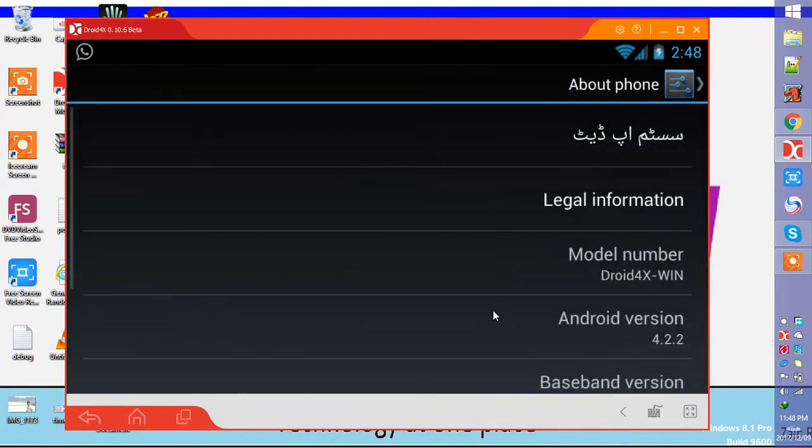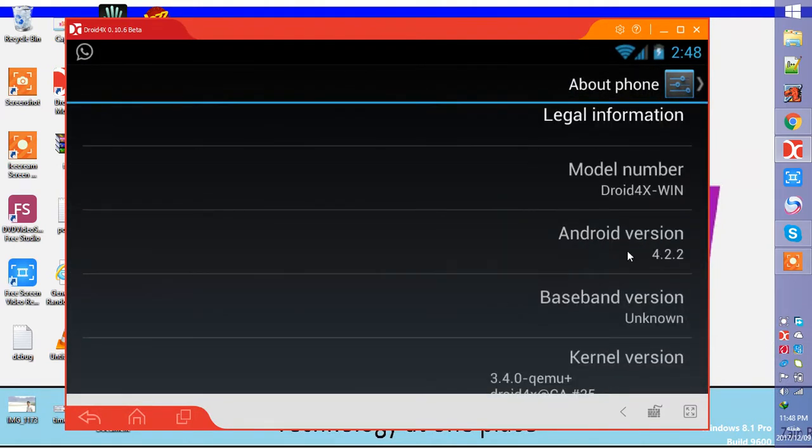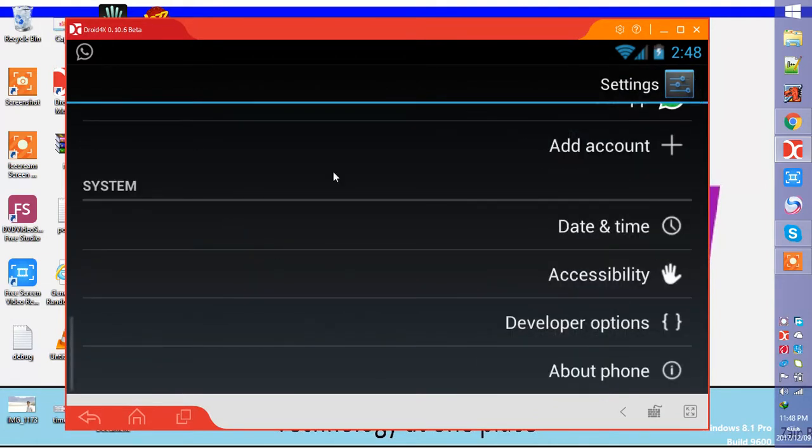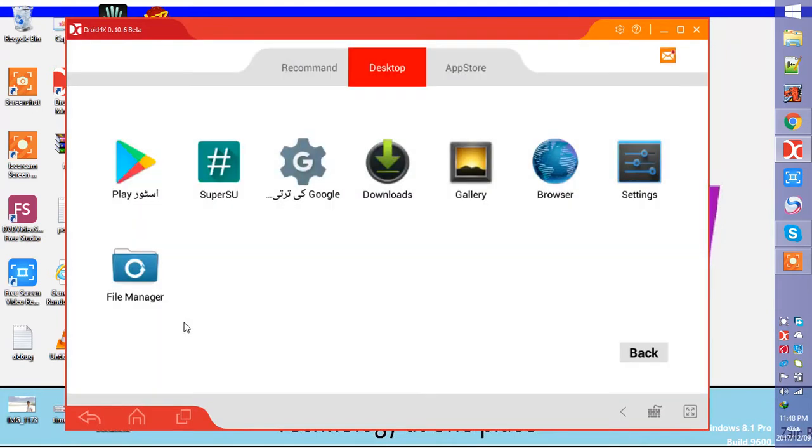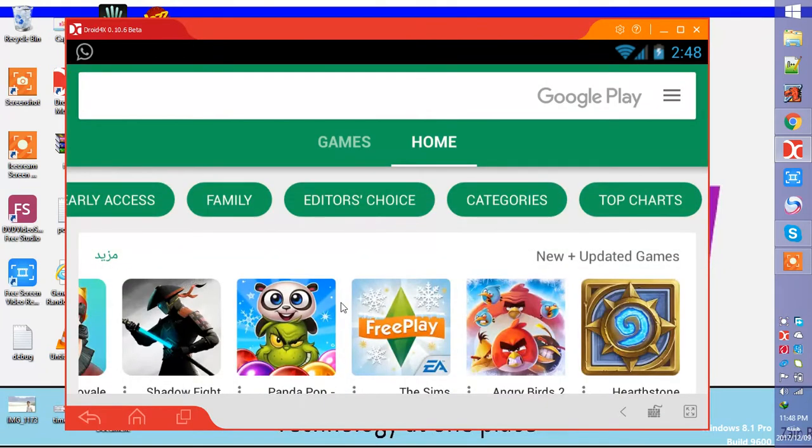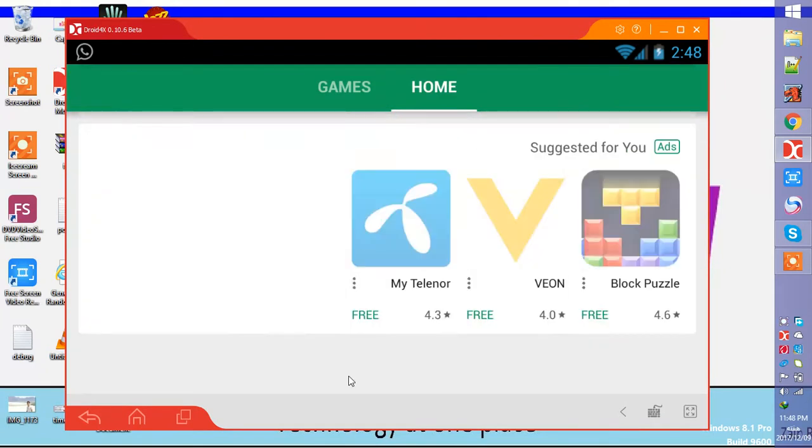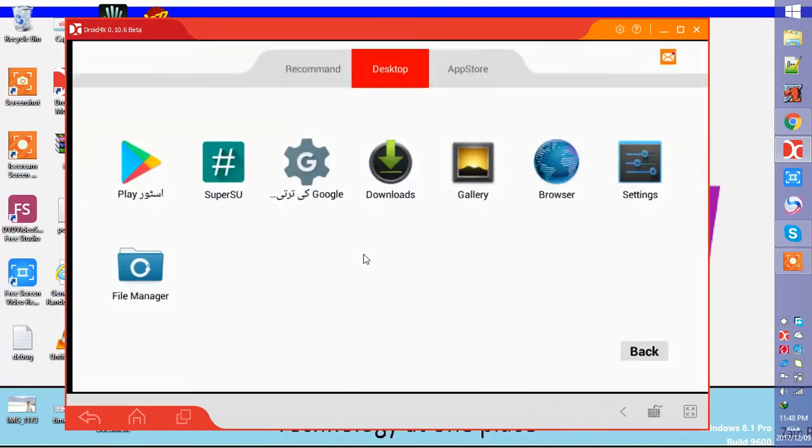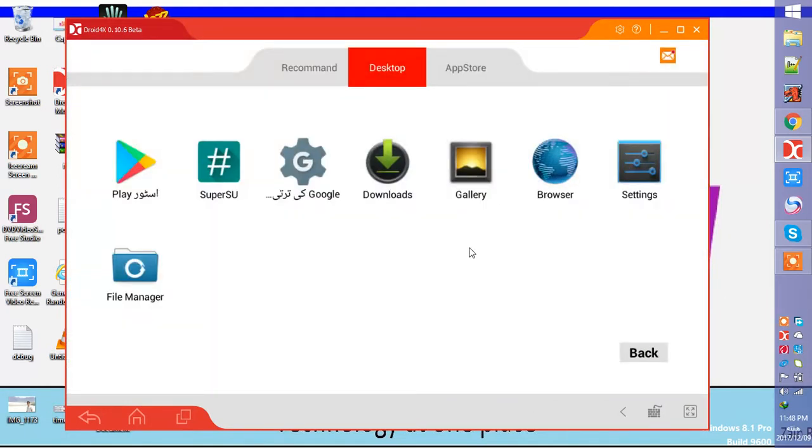You can see that here I have Android version 4.2.2. If you download the latest version of Droid4X you can get 4.4 KitKat version. This is a very good emulator to use. I have Play Store and I can download any of the applications just like my Android phone. I can get messages from WhatsApp, Instagram, and all other things I can do on my mobile.